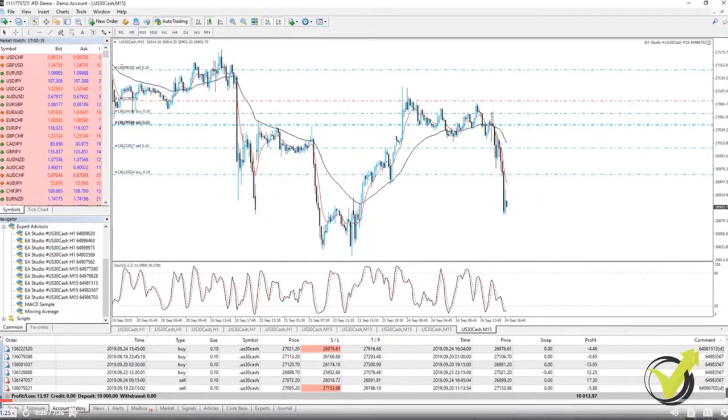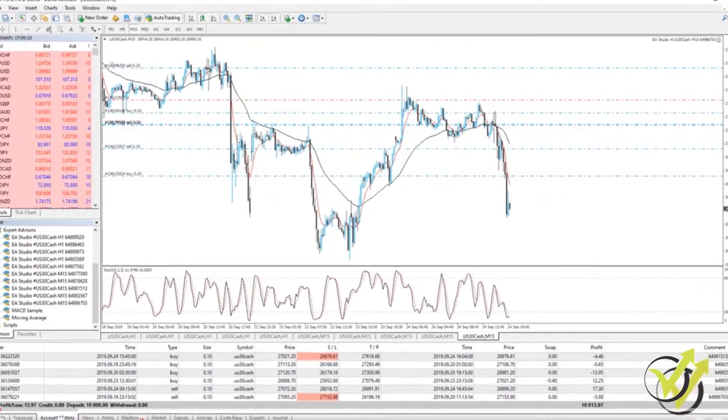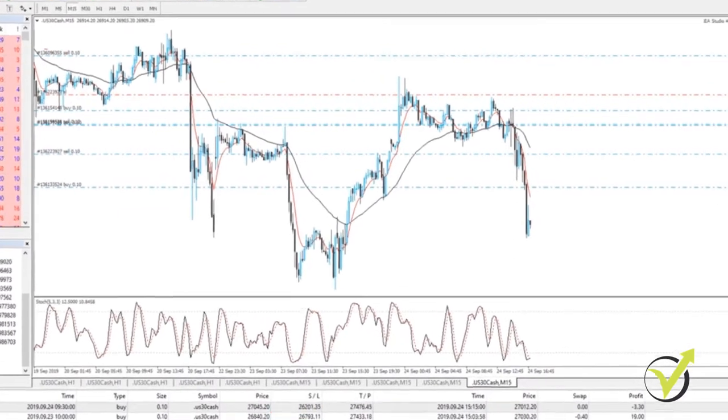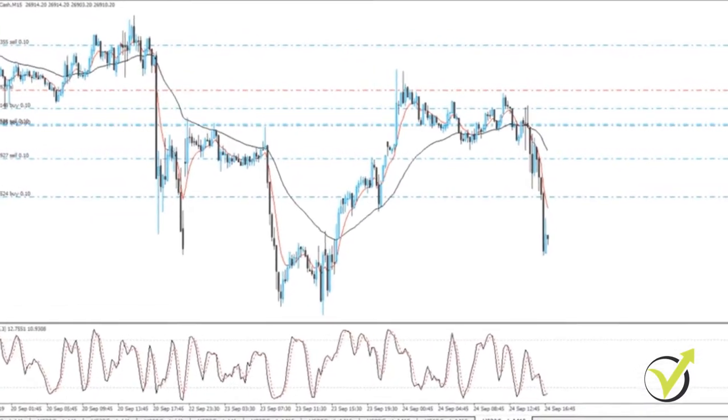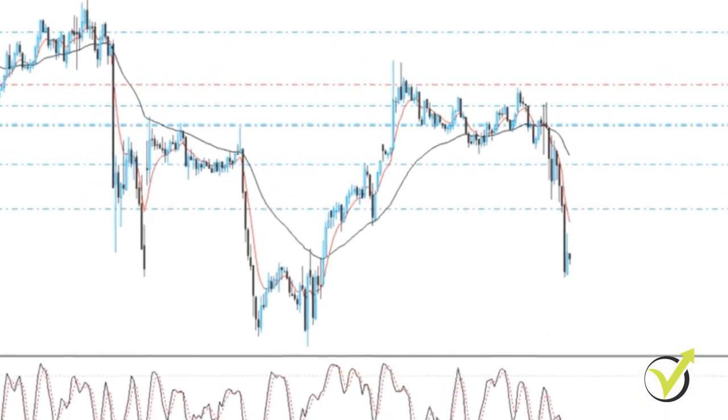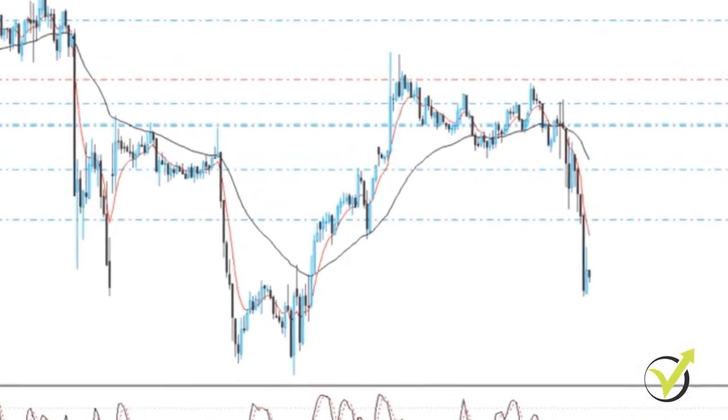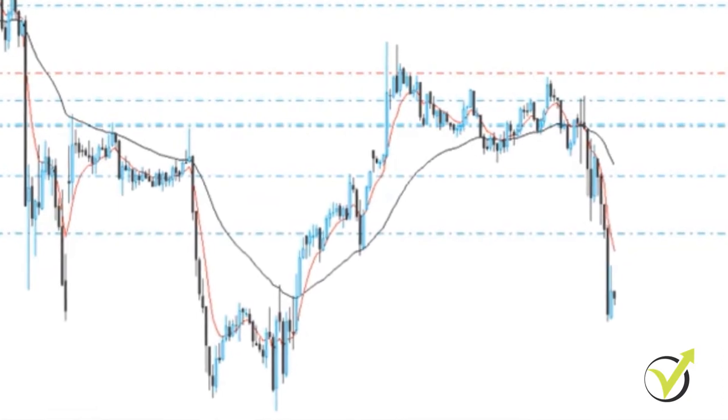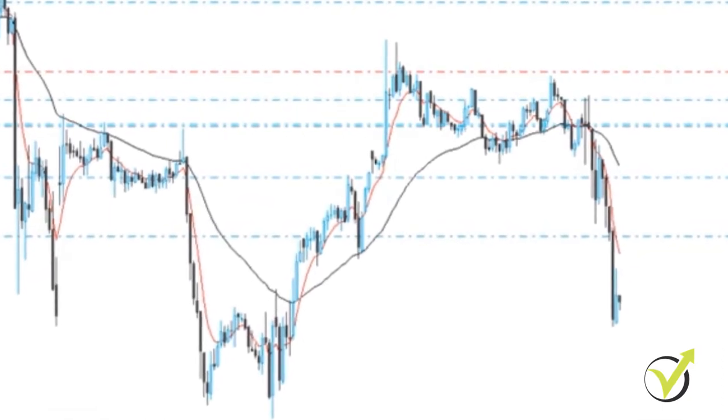In this course, our head trader Petko Aleksandrov will show you that the best way to trade is to combine different strategies. And of course, the easiest way to do that is with algorithmic trading using Expert Advisors or the so-called Robots.